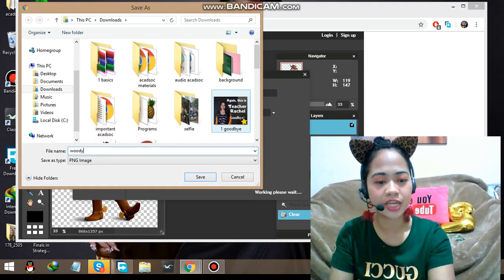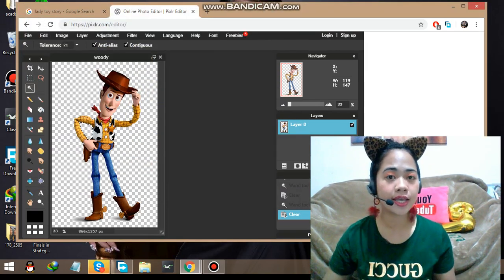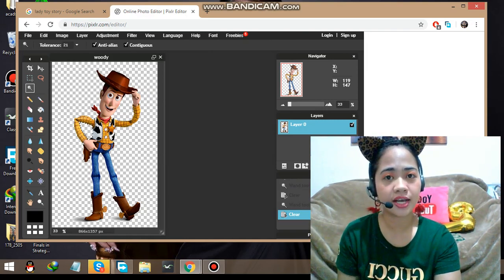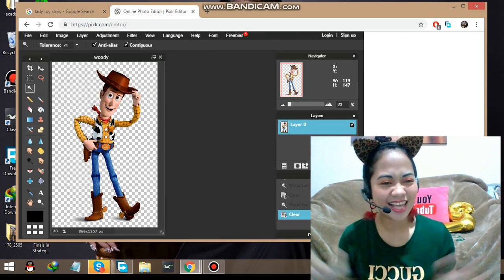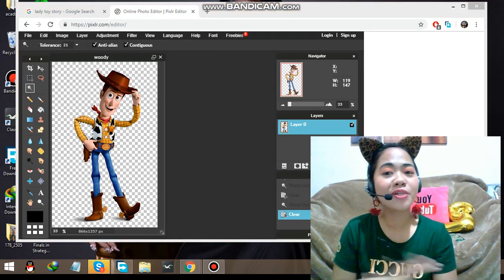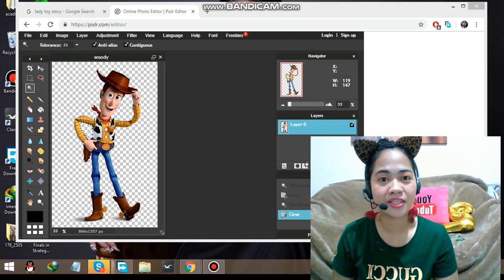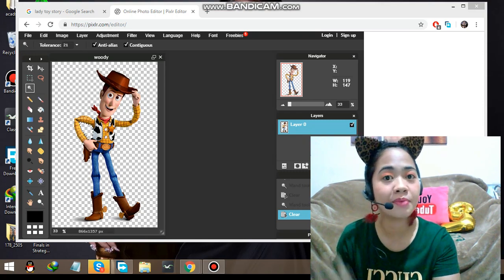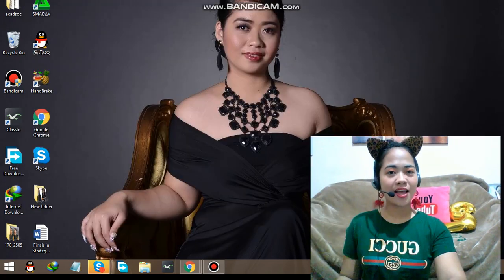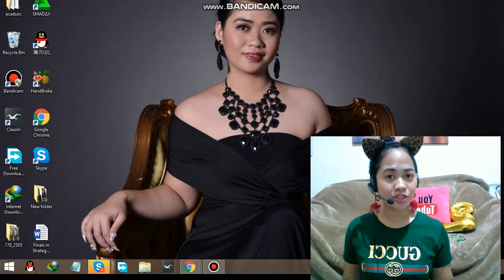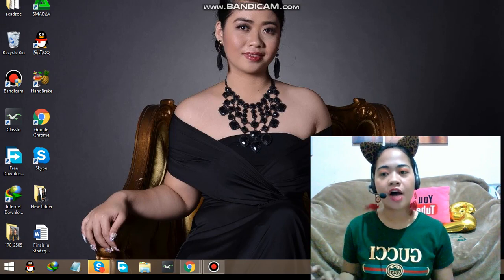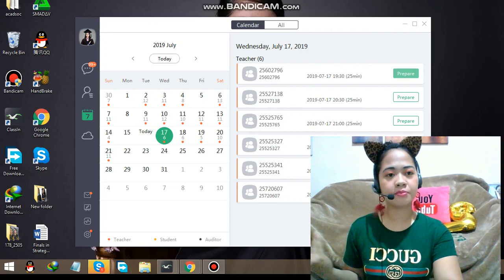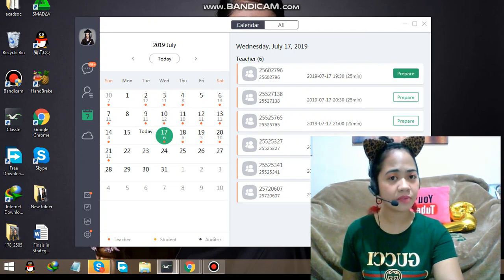Let's rename this file 'Woody' so we won't get lost when uploading it to ClassIn. For the other images I will manually make them transparent as well, but there's a maximum time limit so I'll do that off-camera. Now that I'm done making all the images transparent, let's go to ClassIn and open a classroom. I'll choose one class and click Prepare.